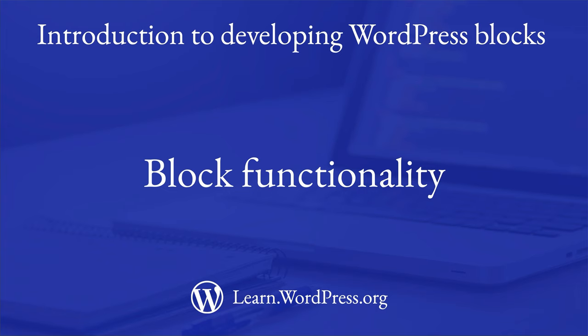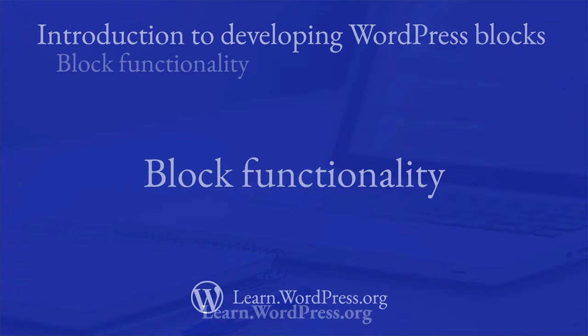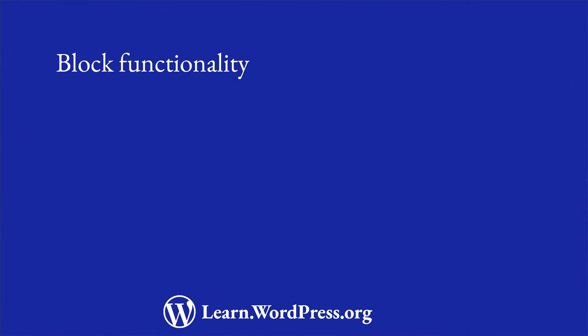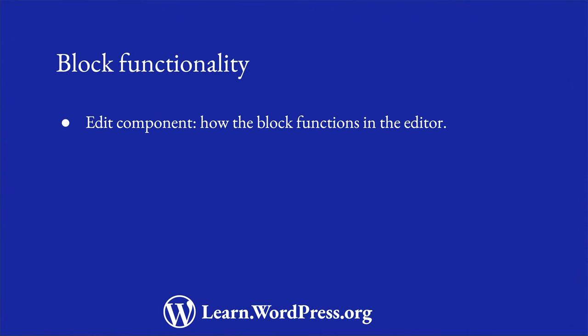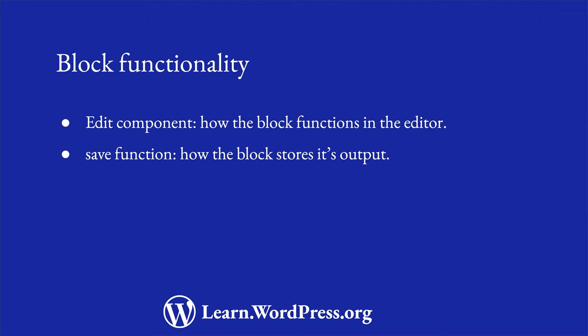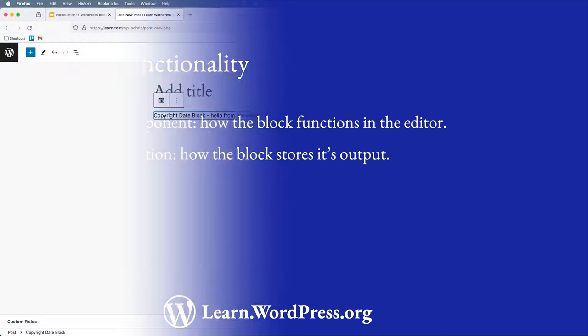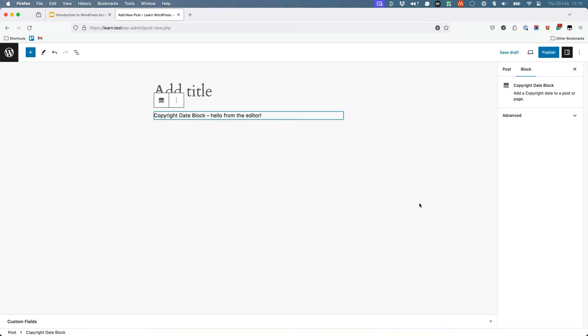After making any changes to your plugin file and block metadata, you can start adding the block's core functionality. This is usually a case of adding the block's functionality in the editor via the edit component and adding how the block stores its output via the save function. Let's look at what it takes to add the block's functionality. It's often a good idea to start by building out the block's edit component first, so it functions correctly in the editor.